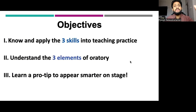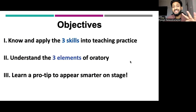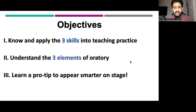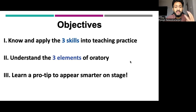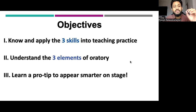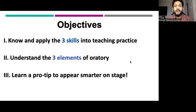The objectives of this talk are going to be threefold. I'm going to give you three skills which I want the audience to know and apply into their teaching practice. Secondly, I want you to understand the three elements of oratory, which we'll discuss. Third, I want you to learn a cool pro tip which will help you appear smarter on stage while you teach.